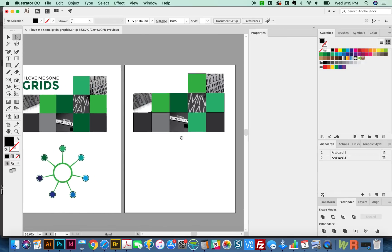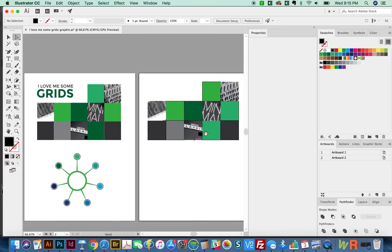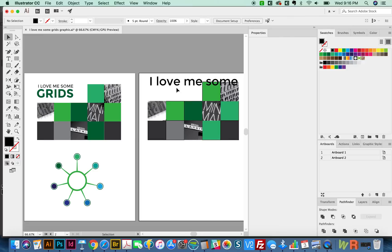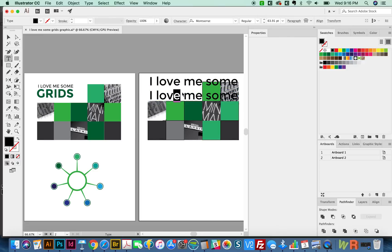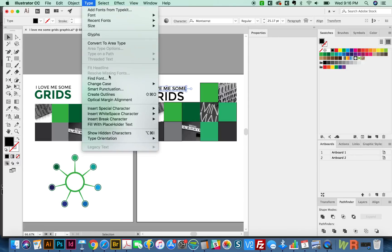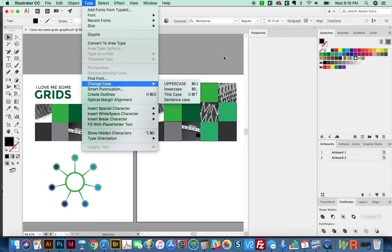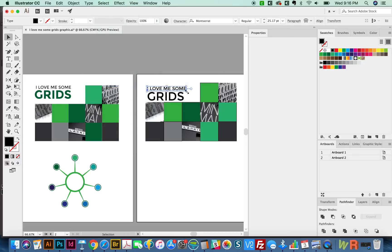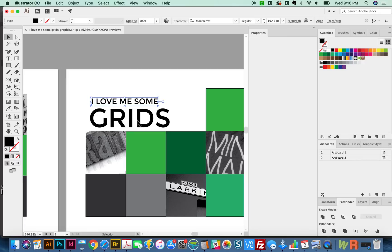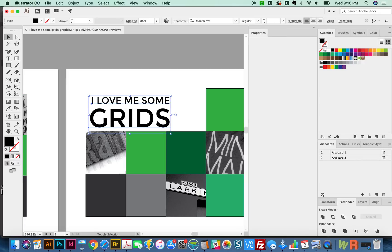Okay, now we're really close. I'm going to go ahead and type out I love me some grids. And I'll make a copy for the word grids so it's easier to resize. I have a key command set up for changing the case, and it's Command U. You can also go to type change case to uppercase here. So we'll make this a little bit smaller. And then we'll resize everything together.